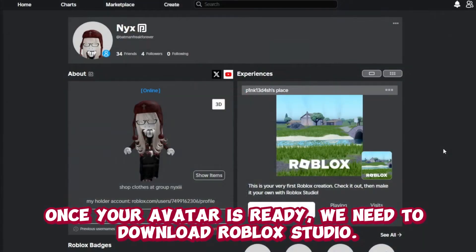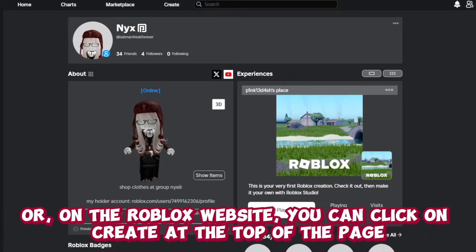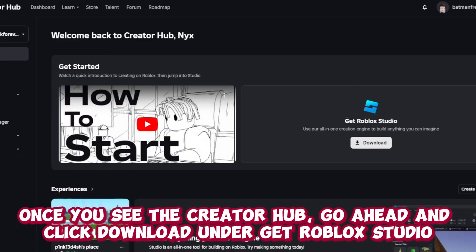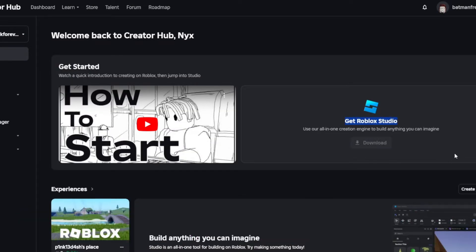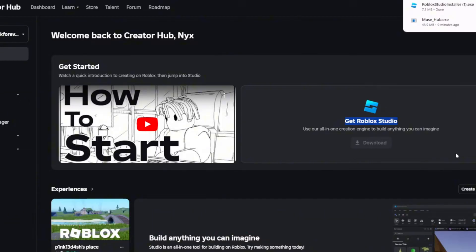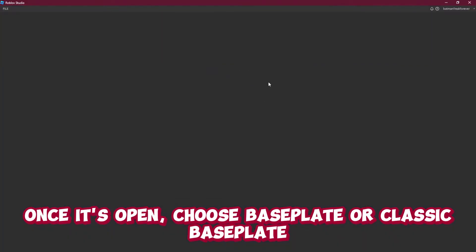Once your avatar is ready we need to download Roblox Studio. To do this you can go to create.roblox.com, or on the Roblox website you can click on Create at the top of the page. Once you see the creator hub, go ahead and click Download under Get Roblox Studio. Install this on your computer then open it up. Once it's open, choose Base Plate or Classic Base Plate.